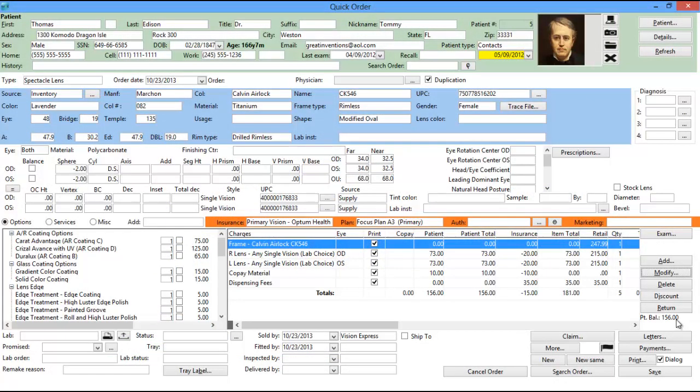In this quick order example, we have added a frame as well as the lenses that we previously priced out using the procedure code pricing.